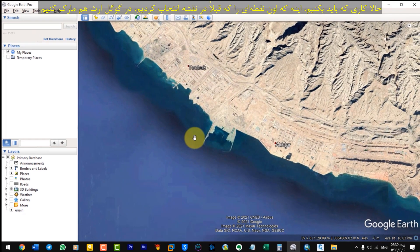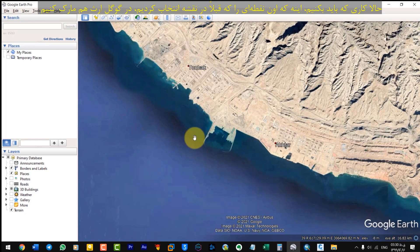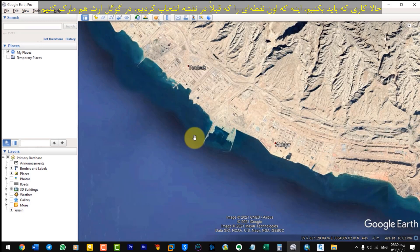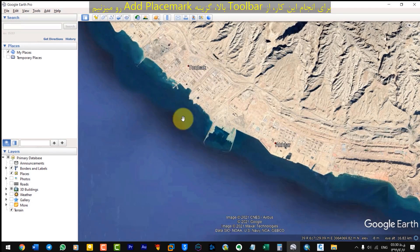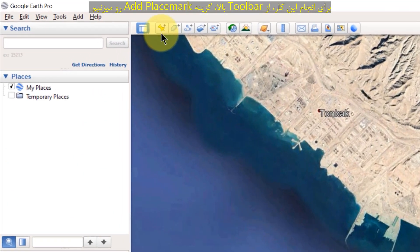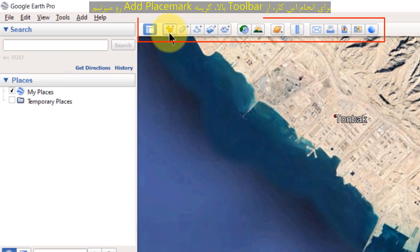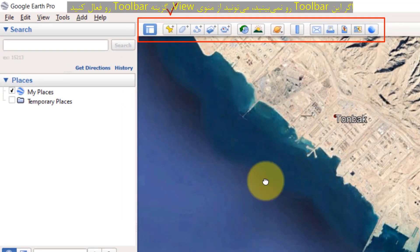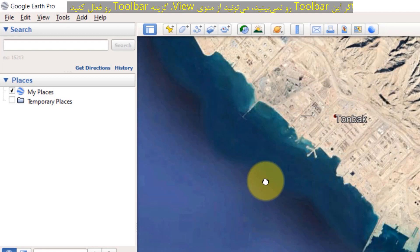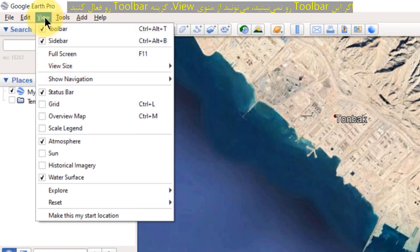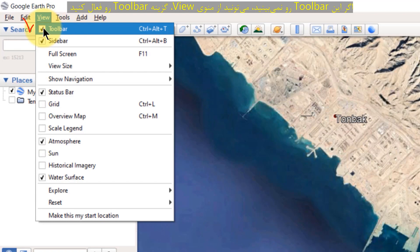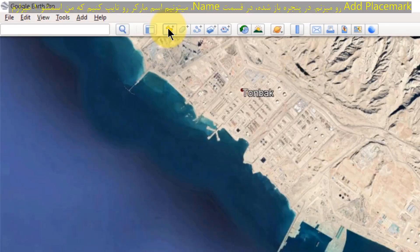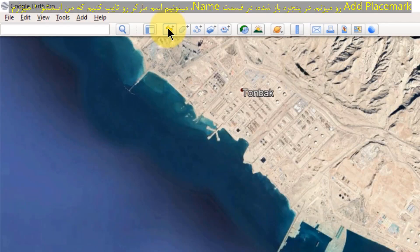Now, we have to mark the point we already selected on the map in Google Earth. To do this, from the toolbar above, select Add Place Mark option. If you do not see this toolbar, you can enable toolbar from View menu. I select Add Place Mark.